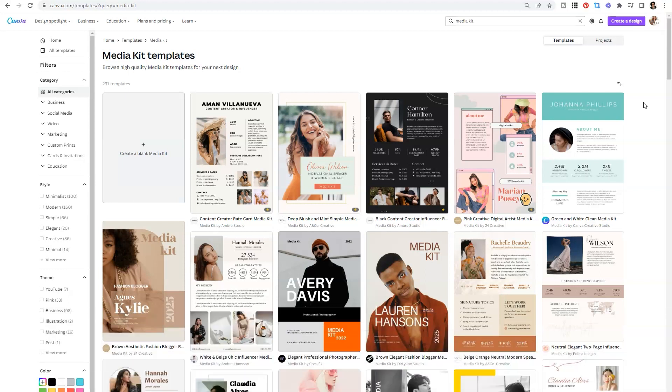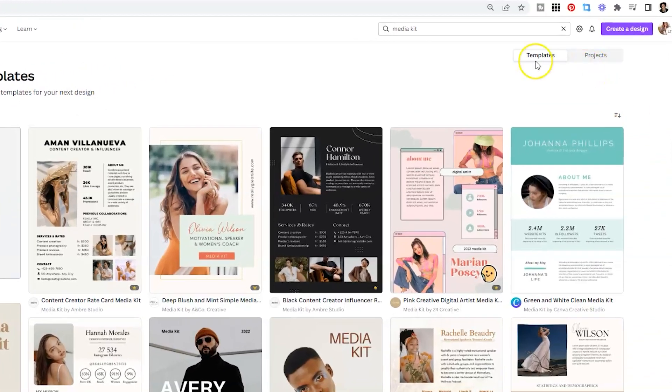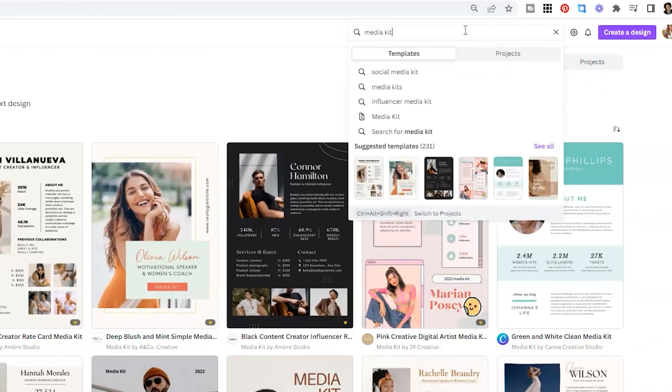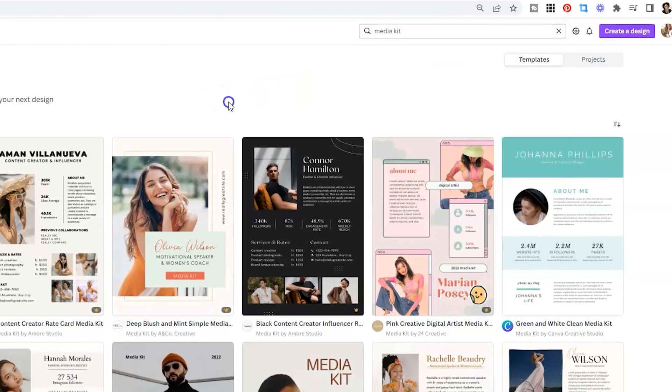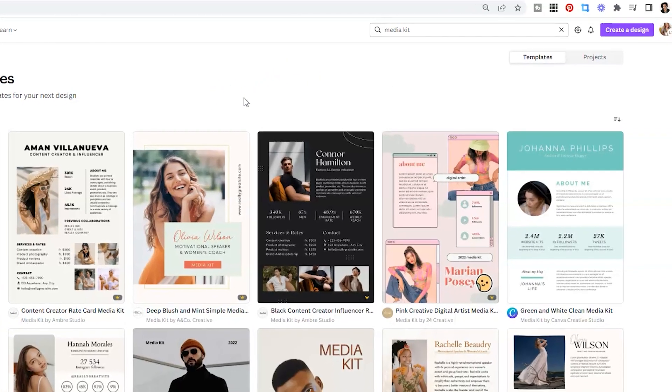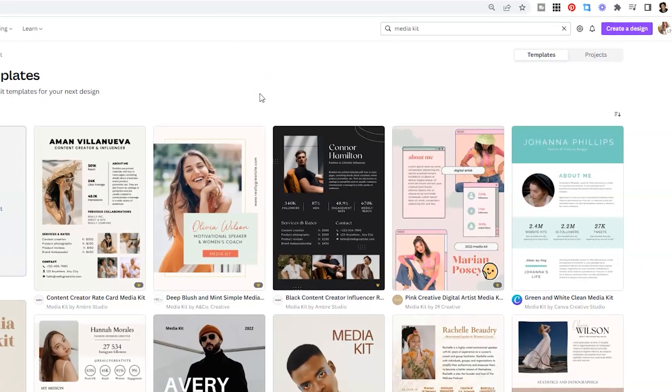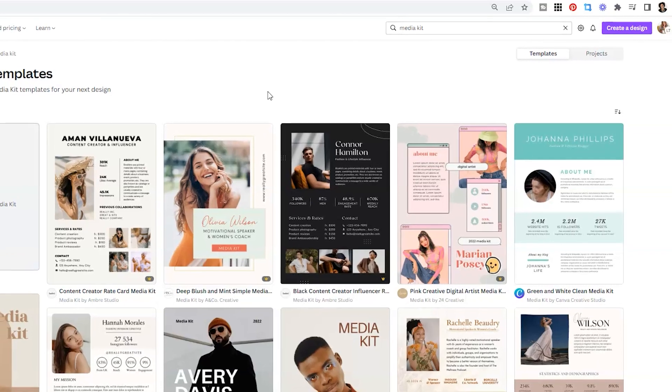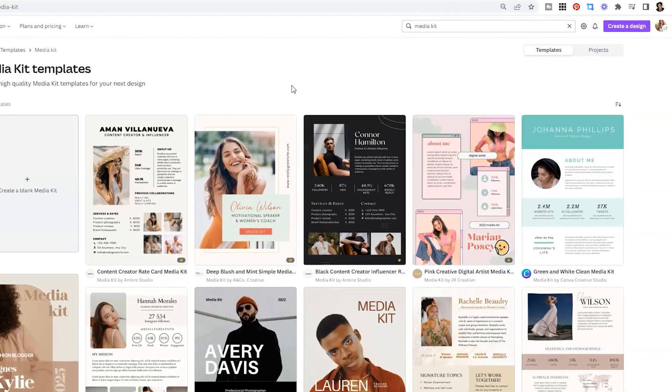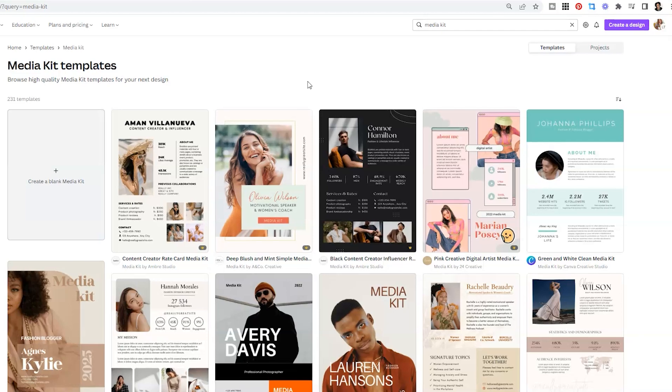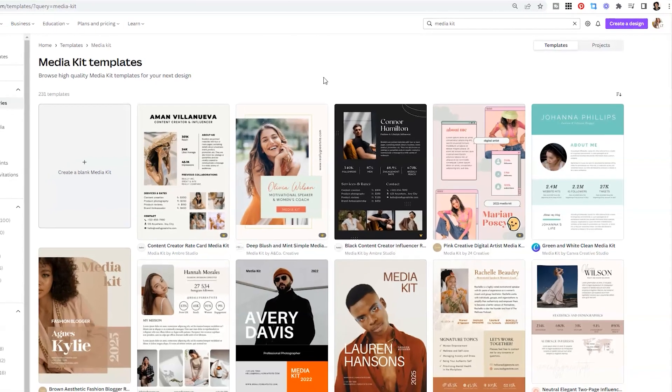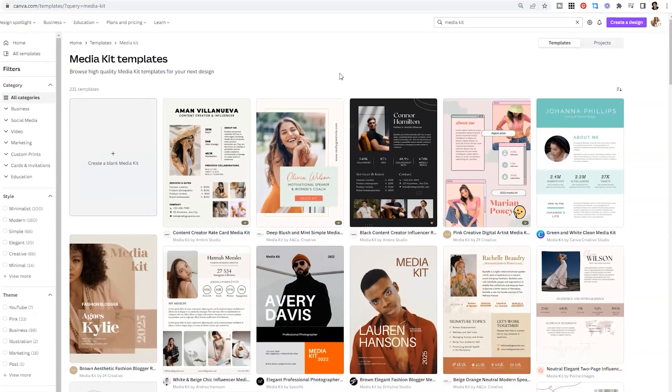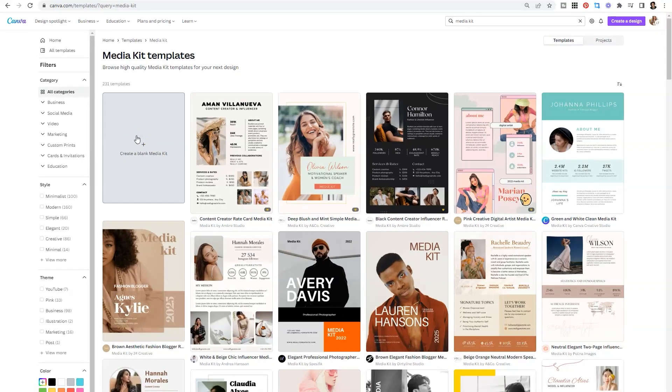Now, if you still want to use a media kit to promote yourself to brands for potential partnerships, then you can just type in media kit within the search bar in Canva to pull up 200 plus templates that range in style and color. Obviously, you can edit those templates to fit your brand, but I want to make sure you know that you can start from a template or you can start from a blank page.